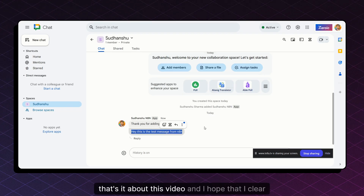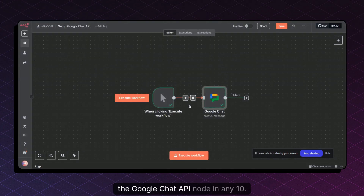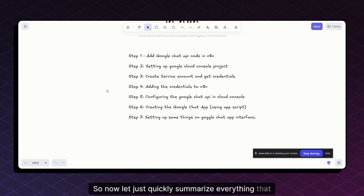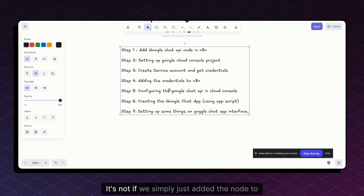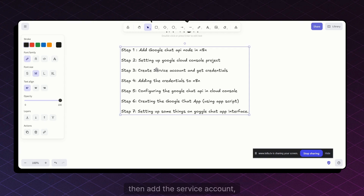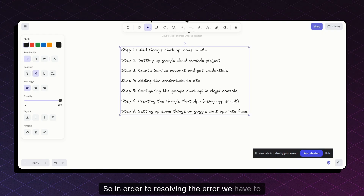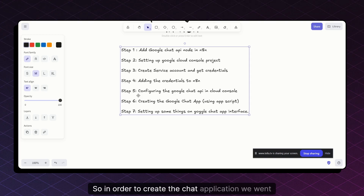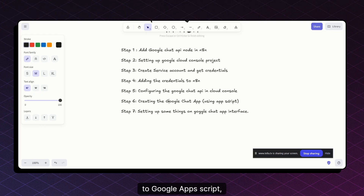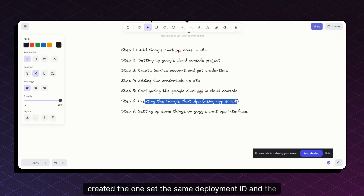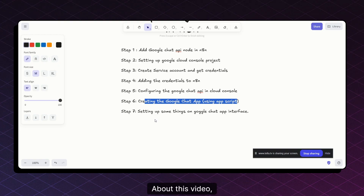That's it for this video. To summarize: we added the Google Chat node to n8n, set up the Google Cloud Console project, created the service account and credentials, added the credentials to n8n, encountered an error, and resolved it by configuring the Google Chat API in the Cloud Console — which involved creating a Chat application, setting up an App Script, deploying it to get the deployment ID, and adding the app to a Google Chat space. I hope this made everything clear. Thank you very much, signing off, bye.